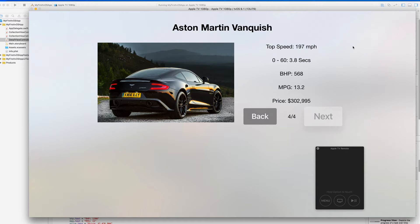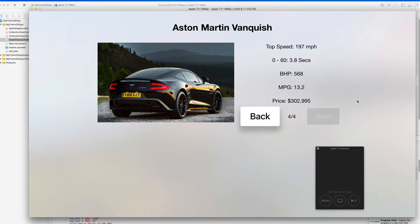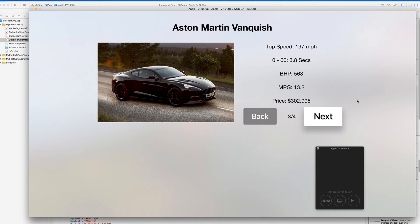Continuing from our previous part, we're going to talk about creating custom images and a custom focused button view on those images within our buttons. The problem with tvOS applications is when you add a custom image to a button it disables the focus effect. As you can see, selecting different buttons creates that pop-out effect with a drop shadow — that's the focus view native to tvOS. Adding a custom image disables it and it just becomes a flat image.